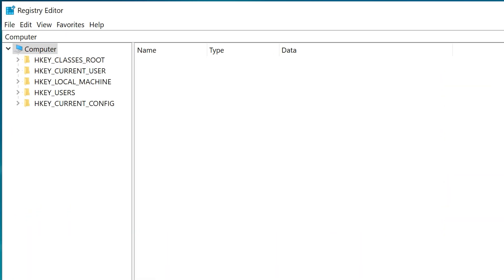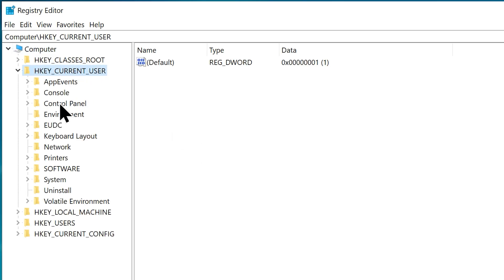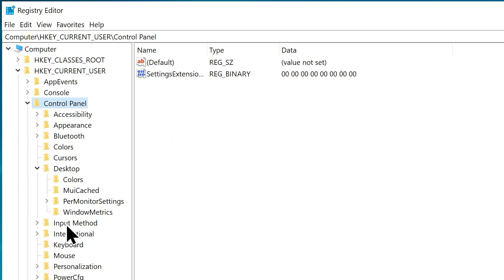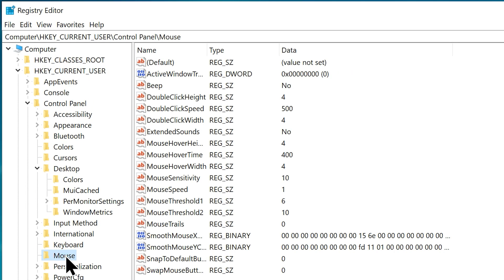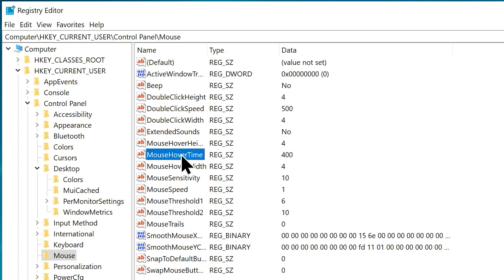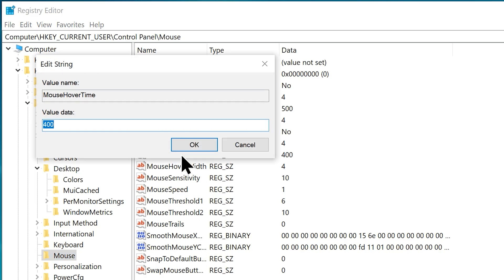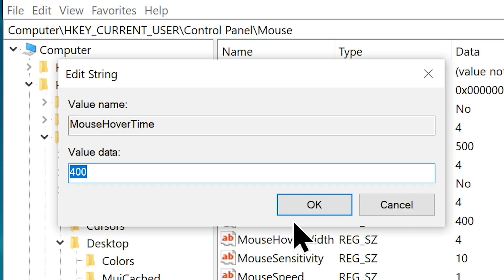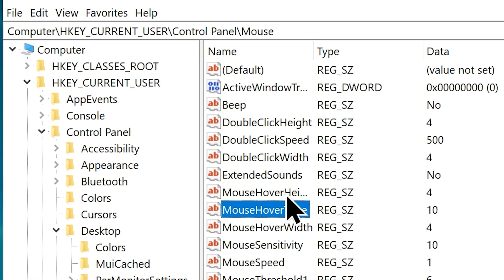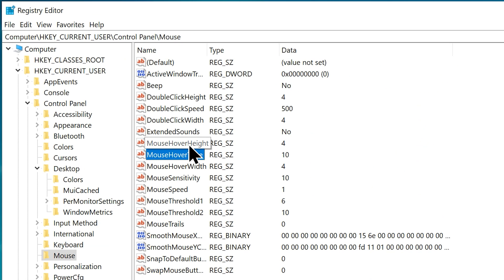Now head over to the following location: HKEY_CURRENT_USER, Control Panel, then Mouse. Now inside the mouse folder, find this particular string called MouseHoverTime. Just double click to open. The default value data would be 400, let's change that to 10, which is 10 milliseconds. Which will make your mouse pointer much more responsive. Now click OK to save the new value.